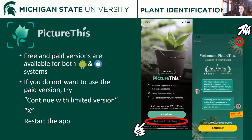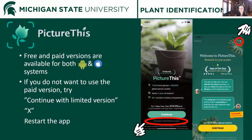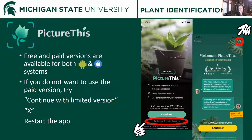Our number one contender in 2021 was PictureThis. There are free and paid versions available for both Android and iOS. If you don't want to use the paid version, it can be a bit tricky — look for grayed out areas like an X in the top right corner, or something that says 'continue with limited version' underneath the big green continue button. If you accidentally push the continue button, it takes you to a screen asking for the yearly fee, but you can back out. Another tactic is to restart the app if you don't see those grayed out options.